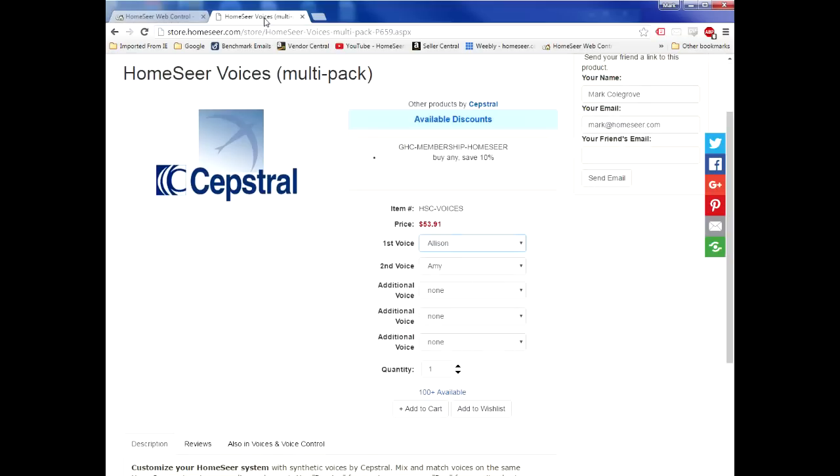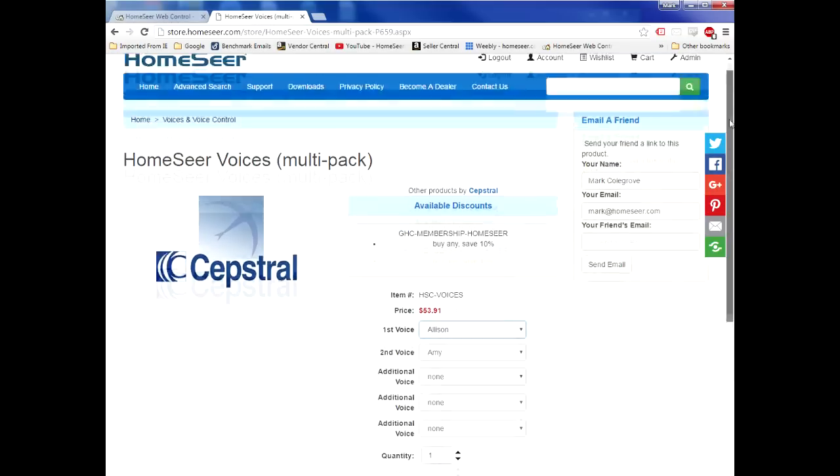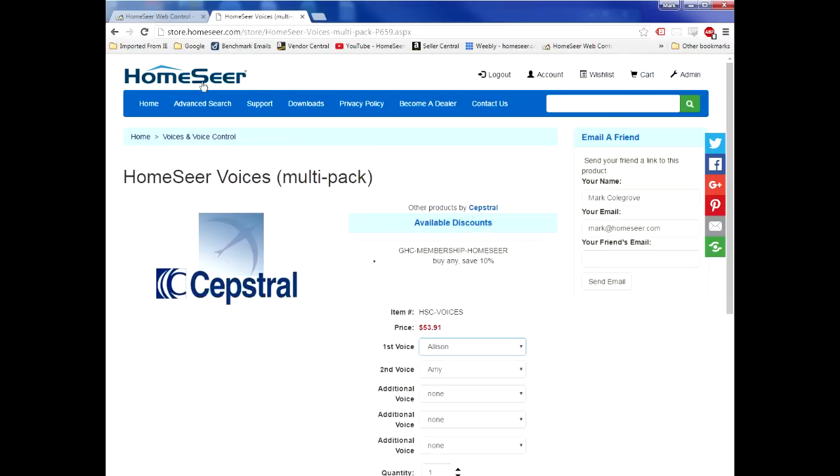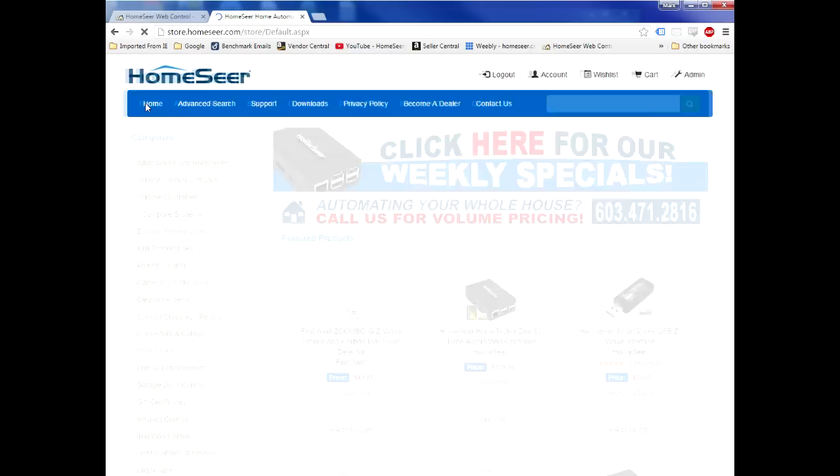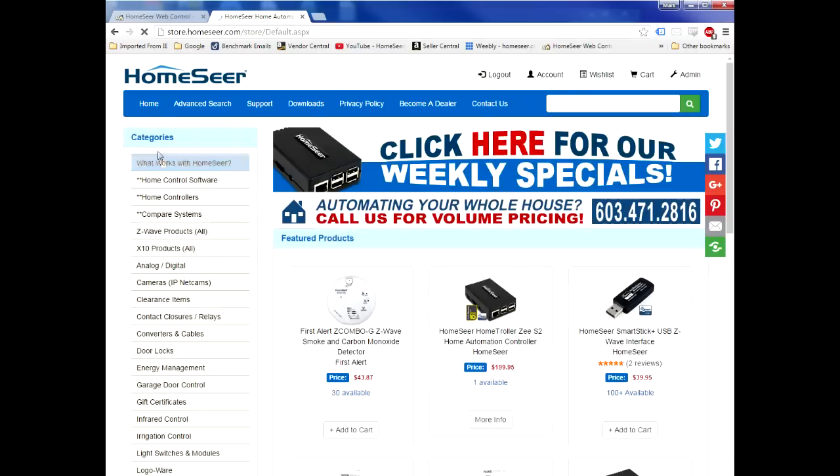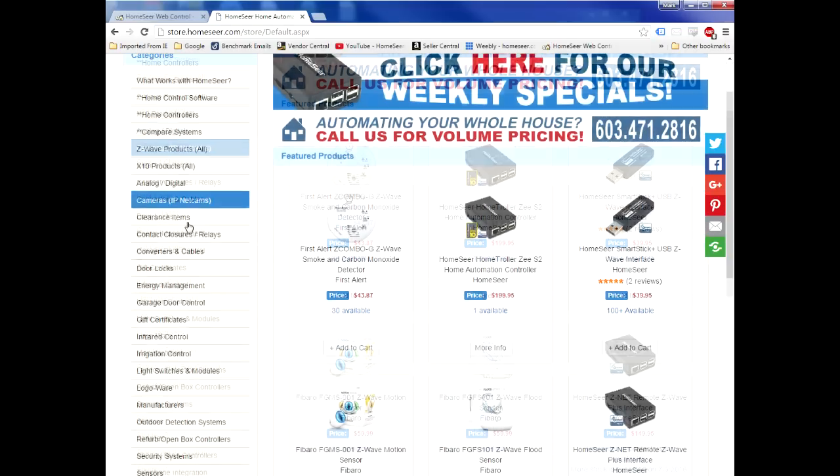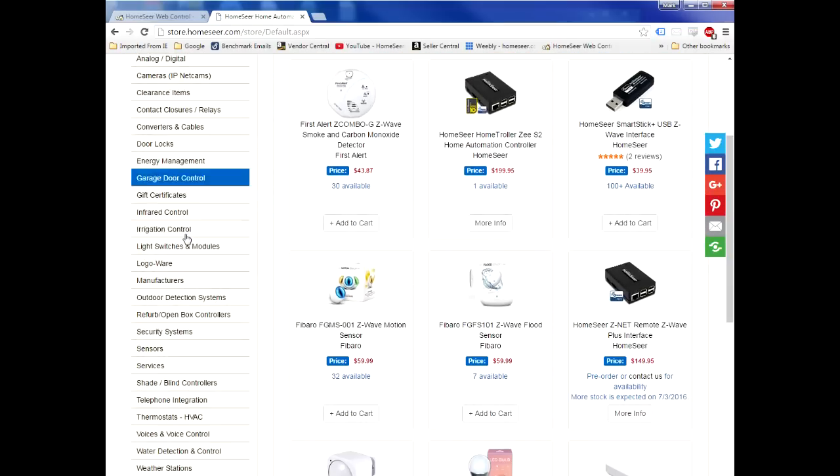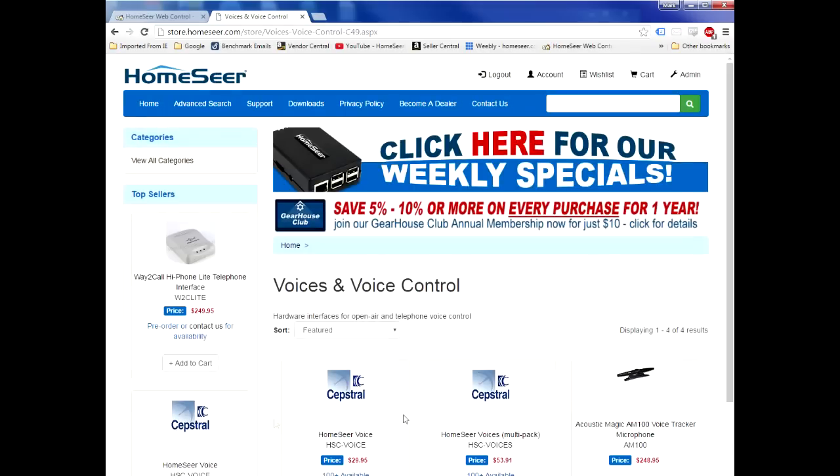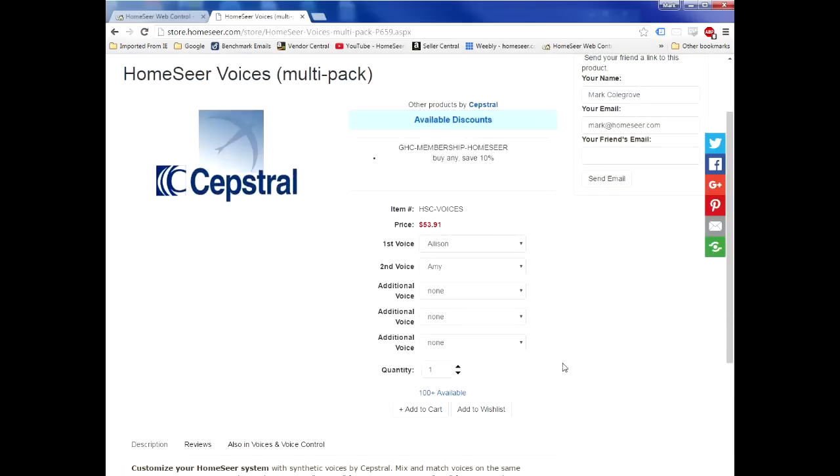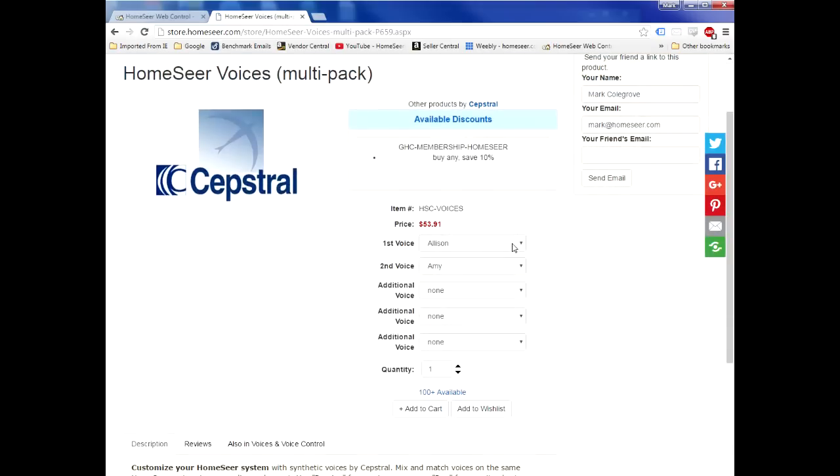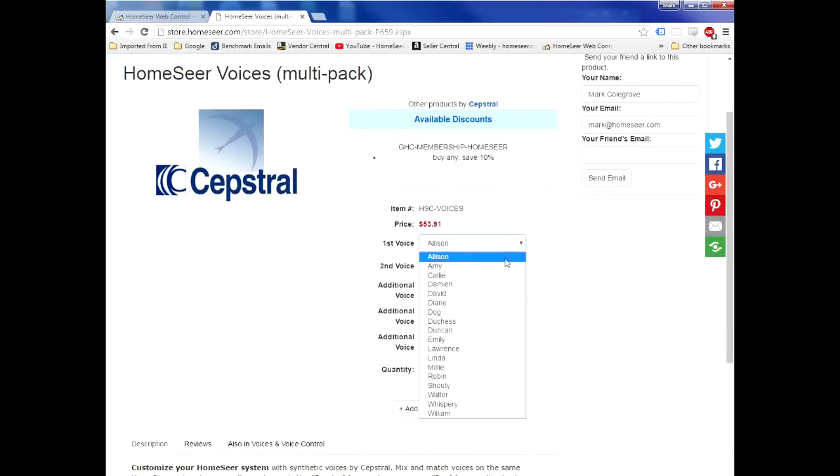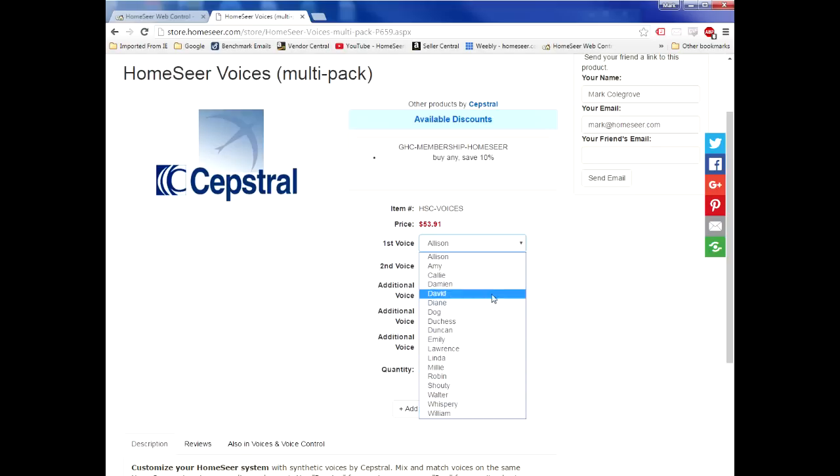These voices are available in our online store. Go to the store, and right now I guess the easiest way to get there is to click on Home, go down the category listing on the left, choose Voices, find the Cepstral voices, and then a listing of them will be here. There's 18 different voices to choose from. Pick the ones that you want, add them to your cart, and go ahead and make the purchase.